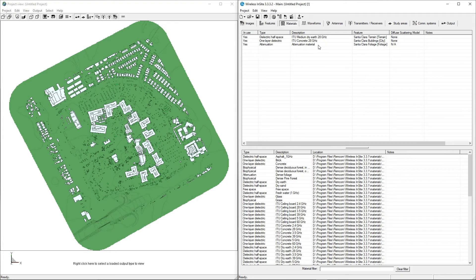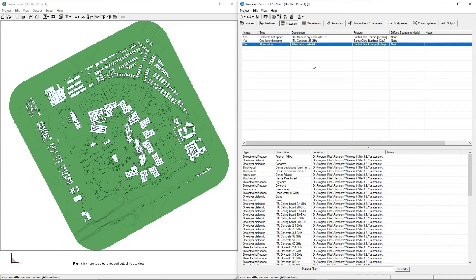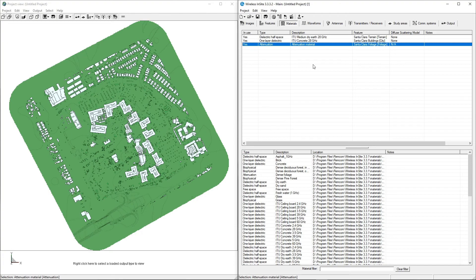The default material assigned to the foliage is one of Wireless Insight's included attenuation materials. This does not need to be updated now, as foliage attenuation is specified elsewhere for X3D, which is the propagation model we will be using to perform the simulation in a later step. In other cases where changes to the foliage material are desired, they can be performed using the same workflow as material adjustments for other features.